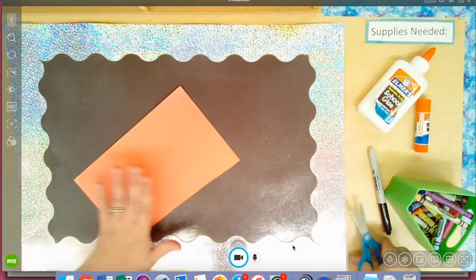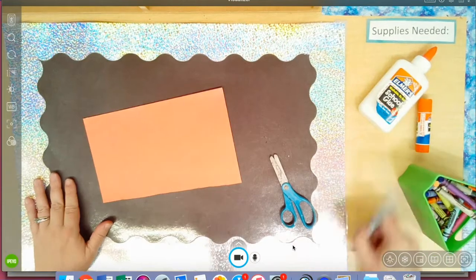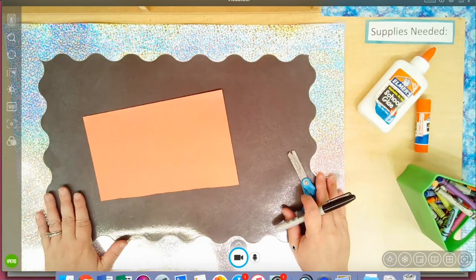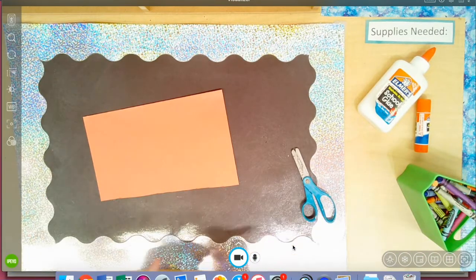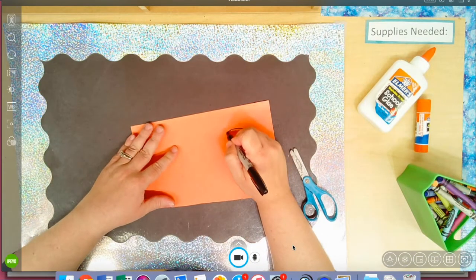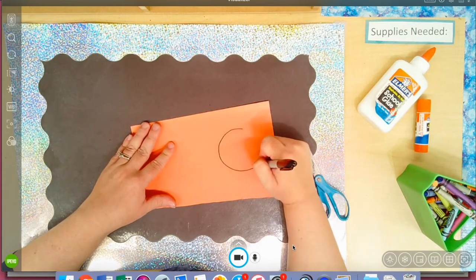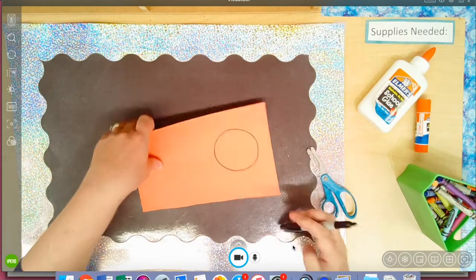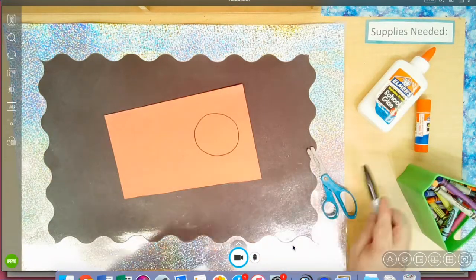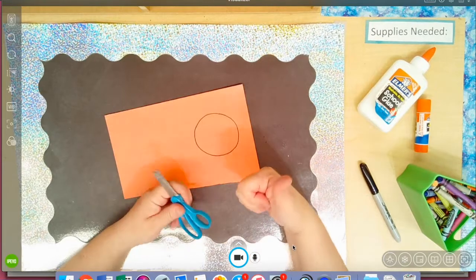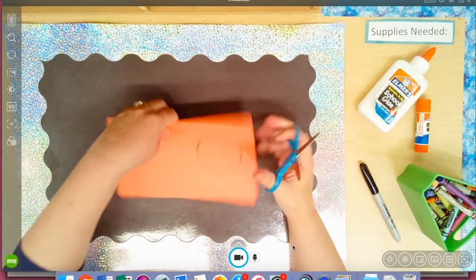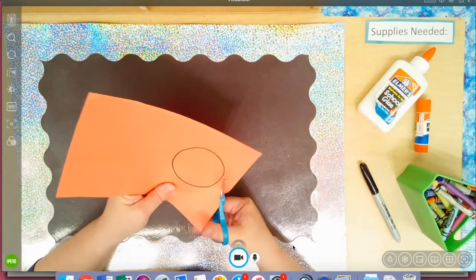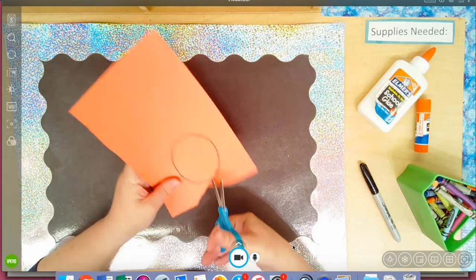My spider, what shape would a spider be? Well I could do just a circle which is pretty easy for me, so I'm going to do that. So that's going to be my spider body and then we're going to cut it out. Thumbs up, scissors out, and I'm going to cut right on the line.